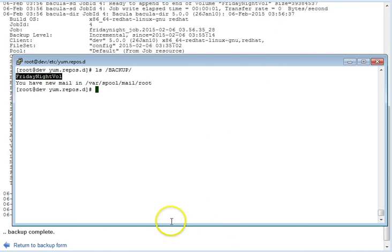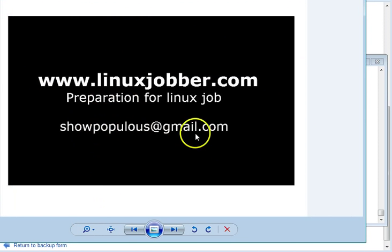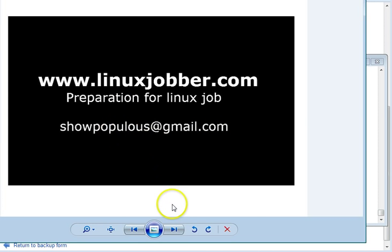Thank you very much for watching this video. I've taken you through how Bacula works, the installation and configuration of Bacula, and now we have tested a backup. If you have any questions, my name is Shawn May Joseph and my email is shopopolis at gmail.com. Thank you very much and have a nice day.